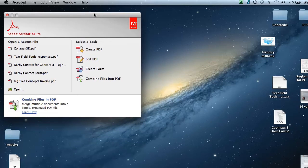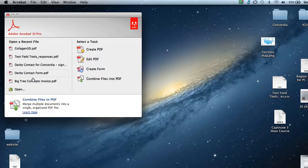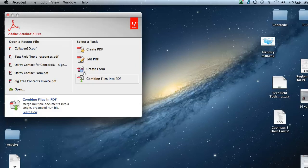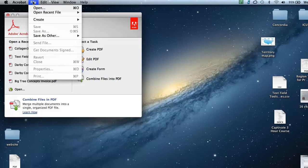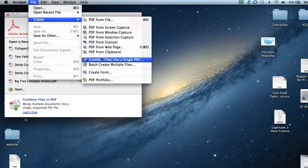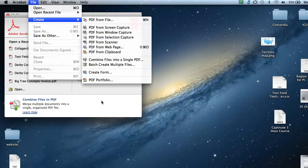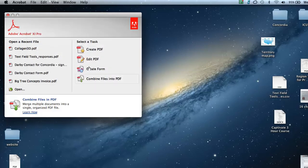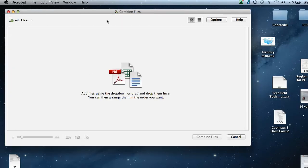When you first open up Acrobat, you're going to be greeted with this welcome screen, and in order to combine files into a single PDF, I can do two things. I can choose combine files into a PDF straight from the welcome screen, or I can choose file, create, and combine files into a single PDF from the file create menu. I'm going to choose to combine files into a single PDF from my welcome screen.